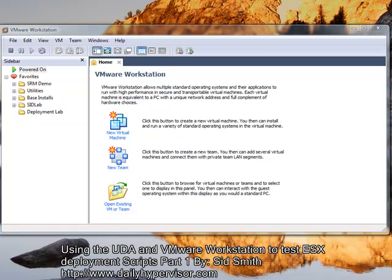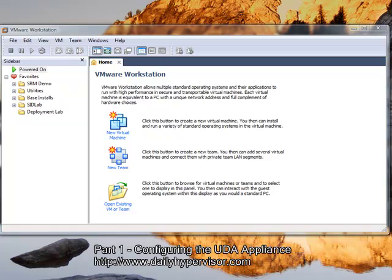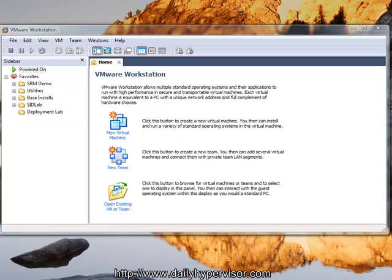Okay, this is part one of using the UDA in VMware Workstation to test ESX deployment scripts. During this part, we are going to deploy and configure our UDA server.